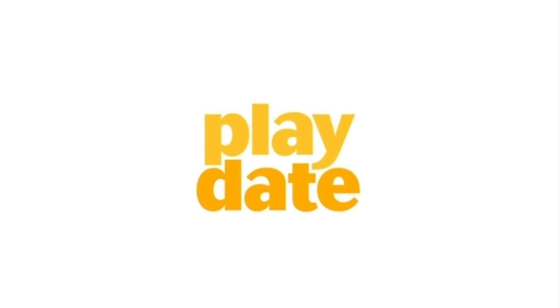If you want to make a video game but have no experience, today I'm going to show you how using Playdate Pulp. Let's get started.